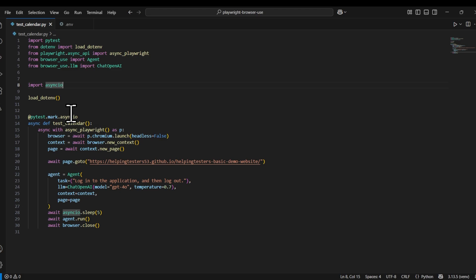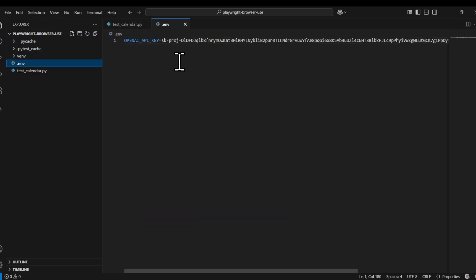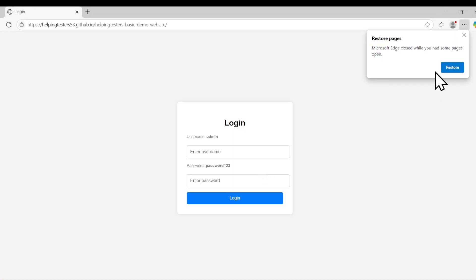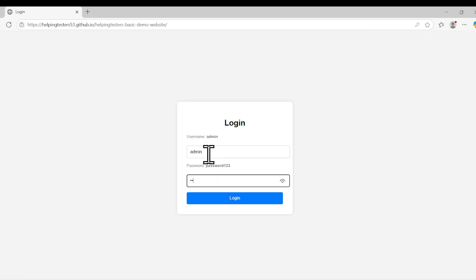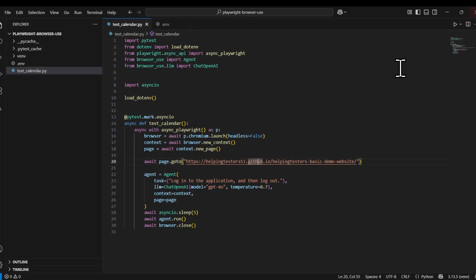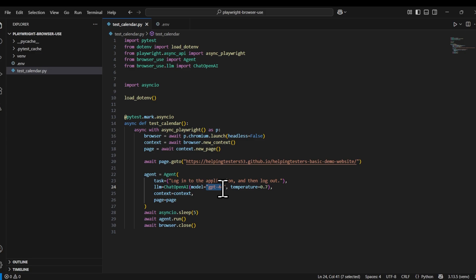We have added our OpenAI API keys in the environment. Using Playwright, we are navigating to a website — a very basic website where we are adding a username and password already written on the website. We will just log in and then log out. That's the basic task we want to achieve, and the prompt given is: 'Login in the application then logout.' The model we are using is GPT-4.